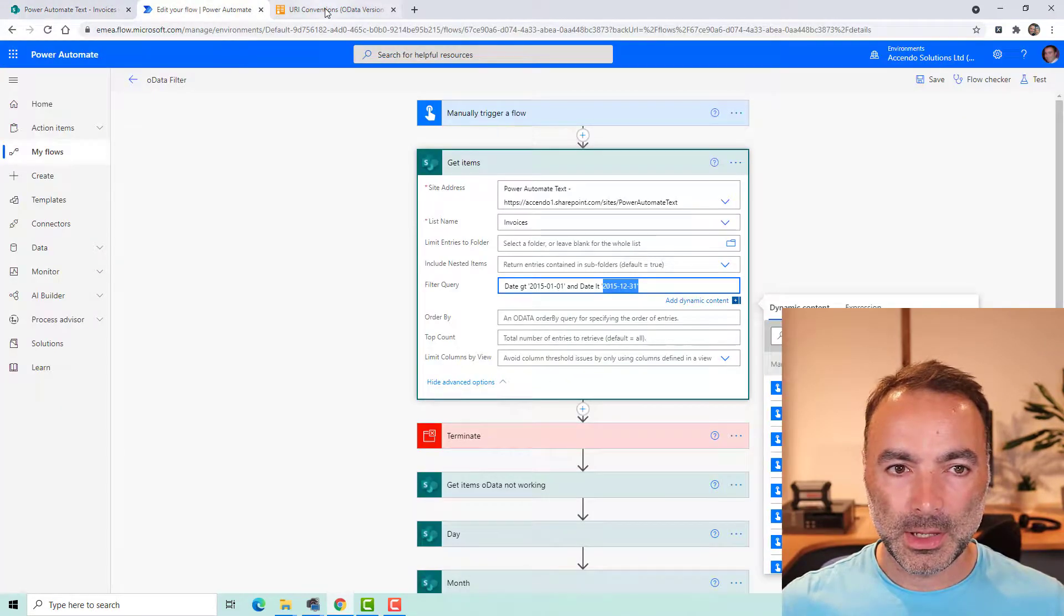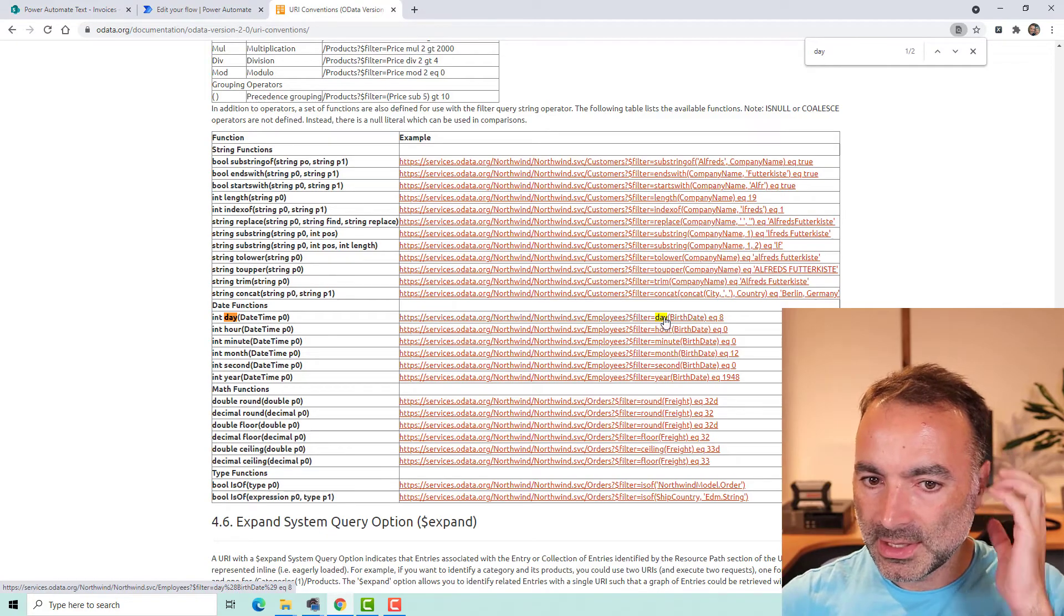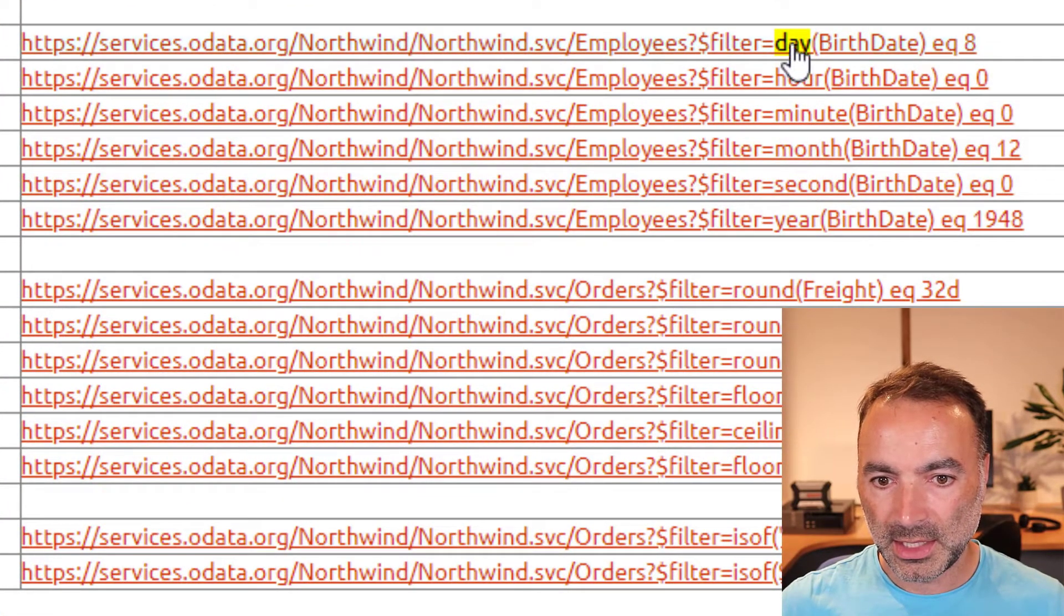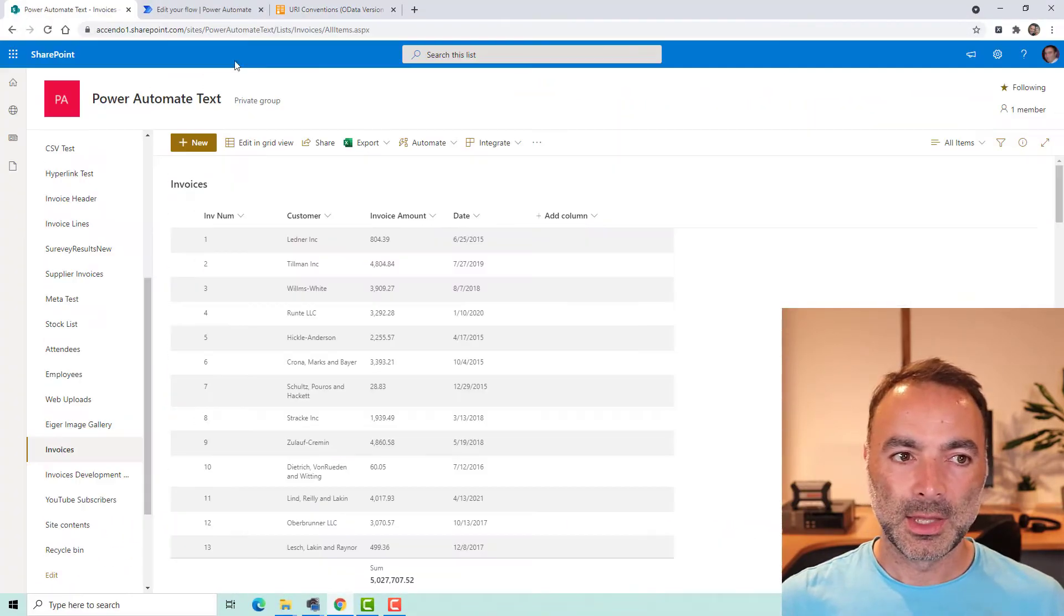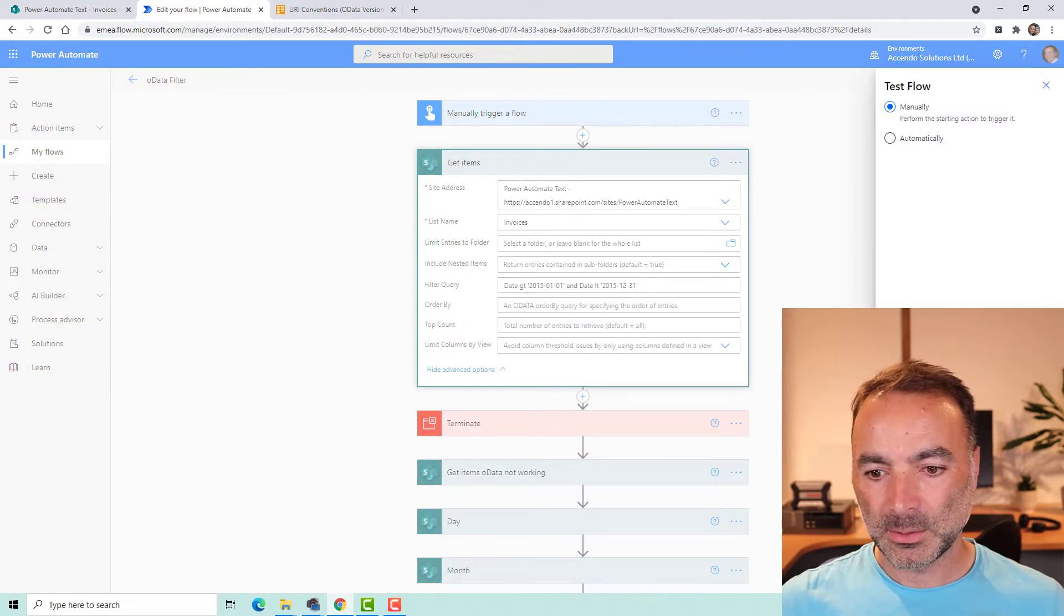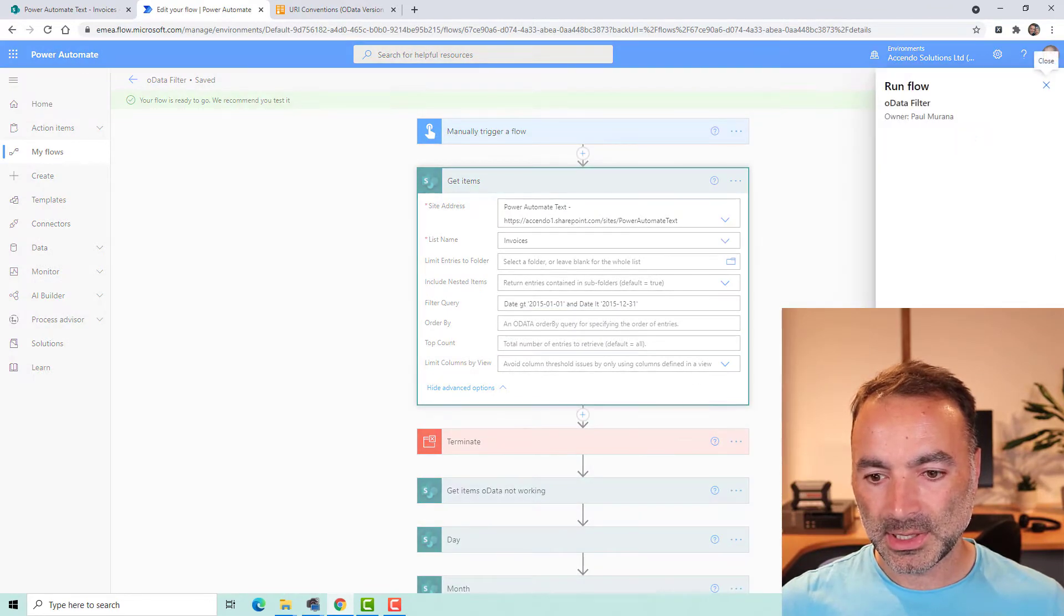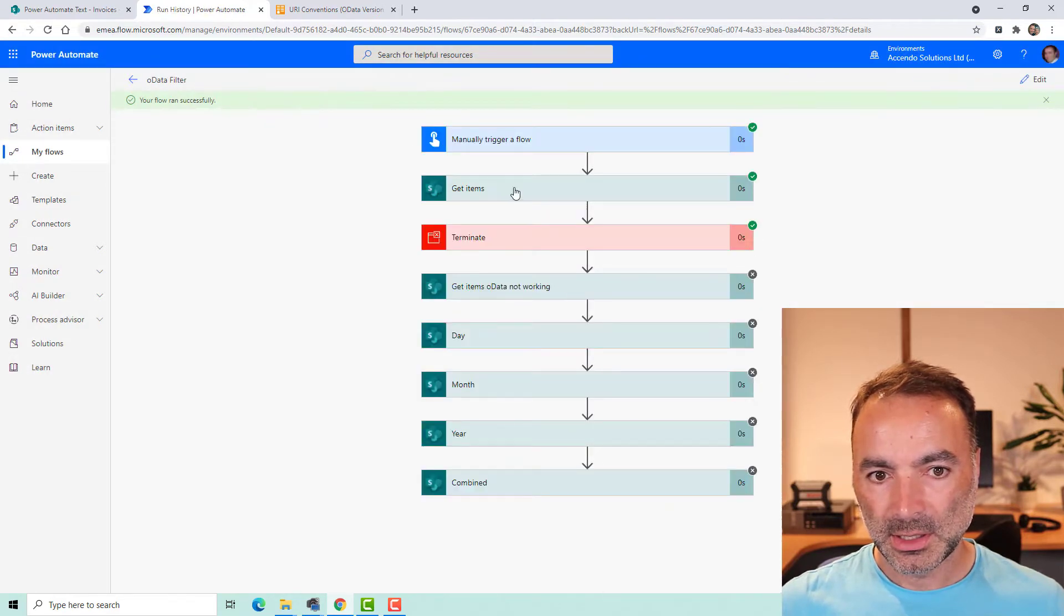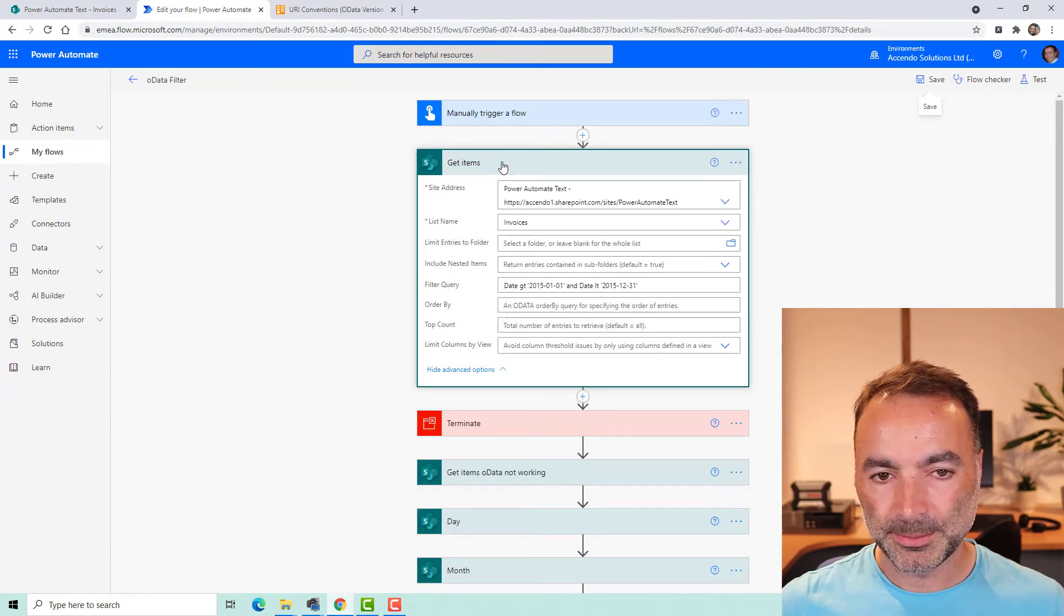Well OData has a way to do that by using these additional functions here: month, year, day, hour etc. Except it doesn't work properly in Power Automate or doesn't work properly through the SharePoint get items API. So if I run this you'll see that that get items query is absolutely fine with that OData query on it.